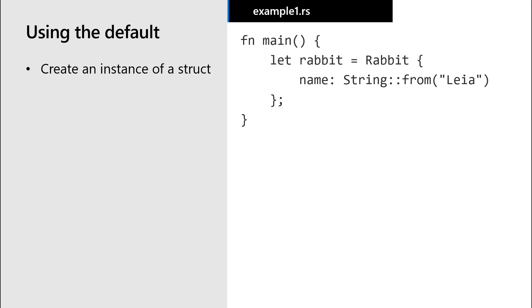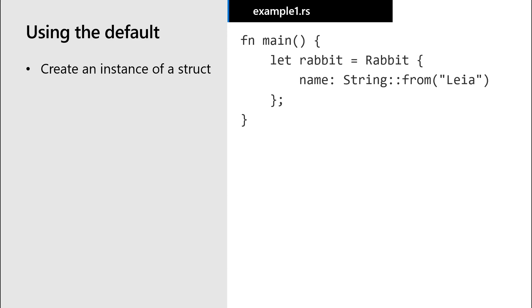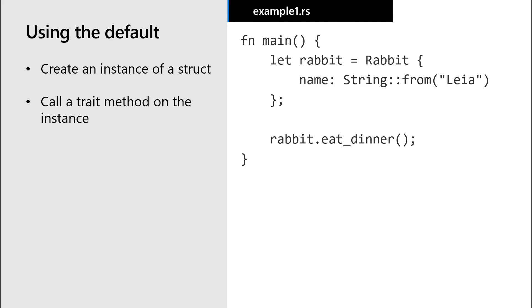That means when we create an instance of a rabbit and call the eat dinner method on that rabbit, when the rabbit eats its dinner, the output is I eat from a dish.